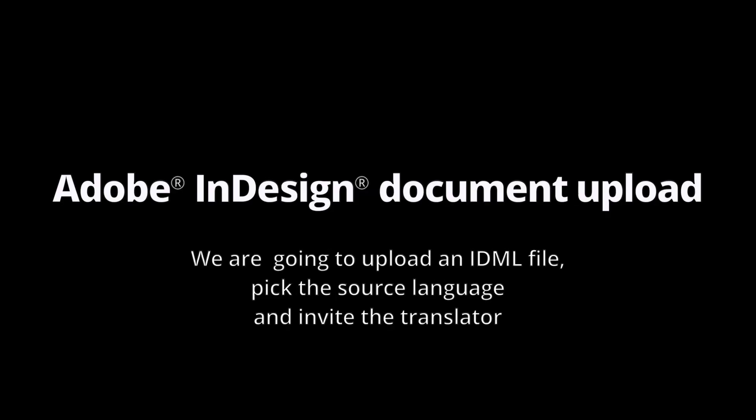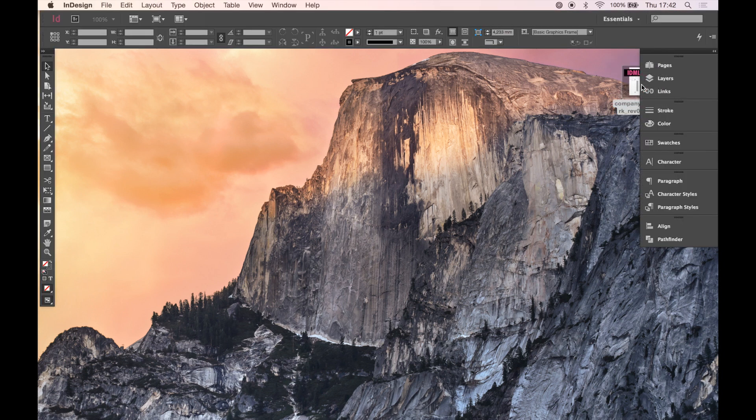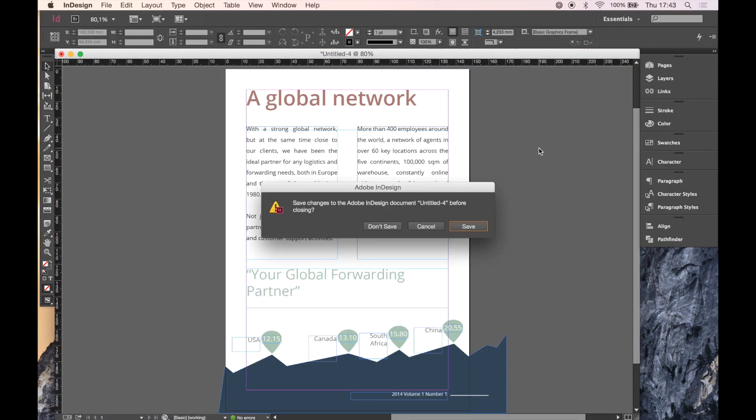We are going to upload an IDML file, pick the source language, and invite the translator. This is a preview of the InDesign document we are going to translate.